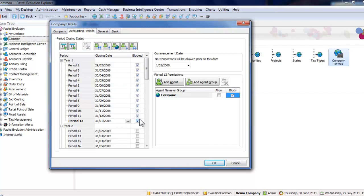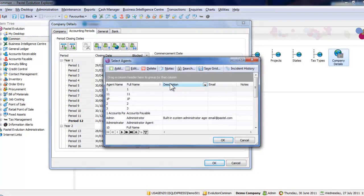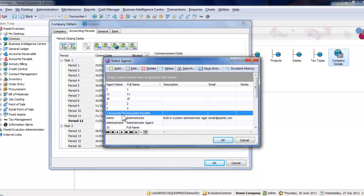We can still allow an agent to process to period while others are blocked. To do this, click on the Add Agents tab, and I've already added an agent called Accounts Payable, but I could do it on the fly by clicking on Add up here. I will click on Accounts Payable, and click OK.